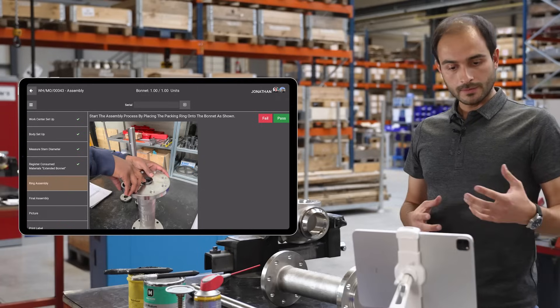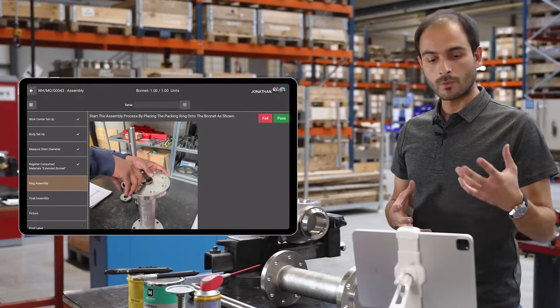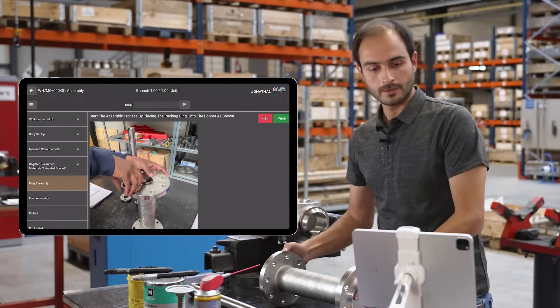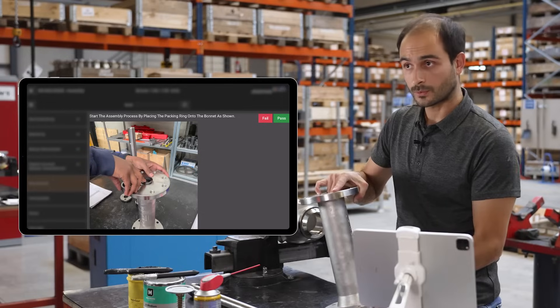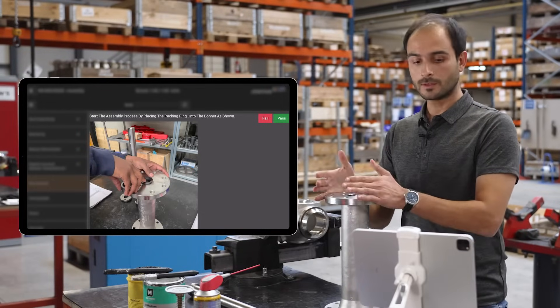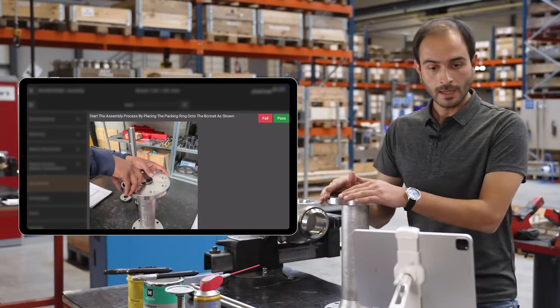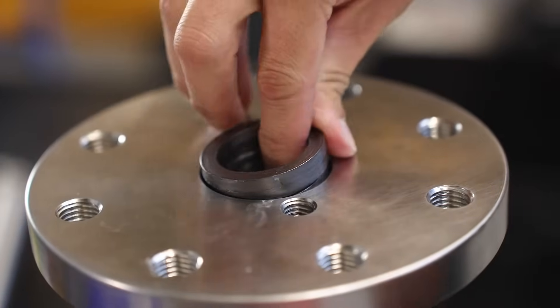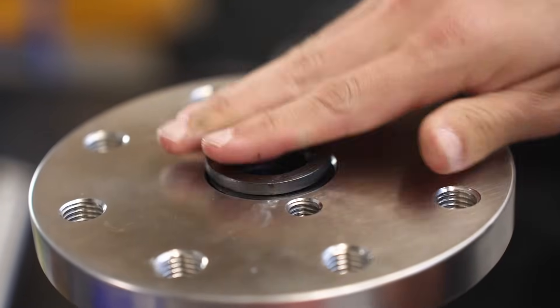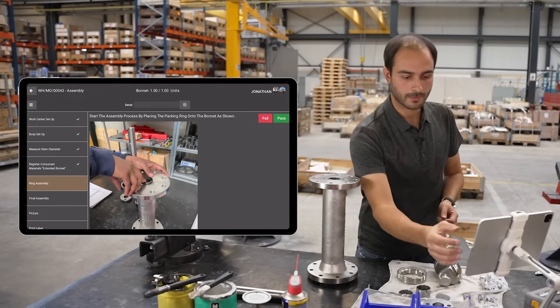There are two assembly steps and the process starts with ring assembly. Thanks to the picture, I have to put the bonnet in this position and mount the packing rings onto the bonnet as shown. This is done, so I can pass my check.